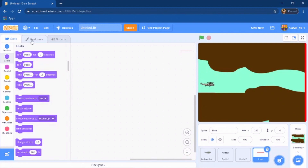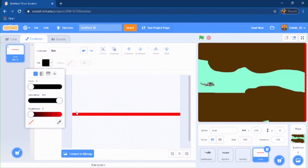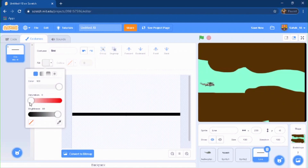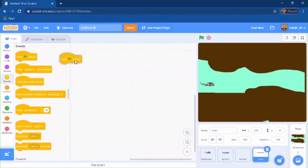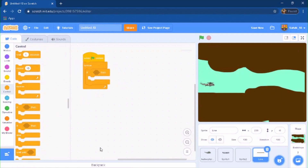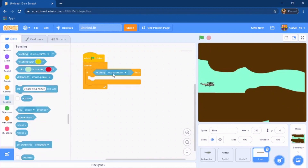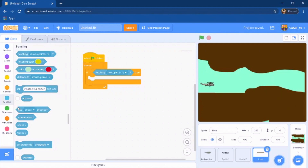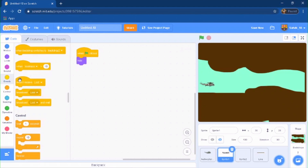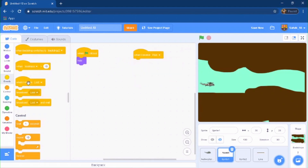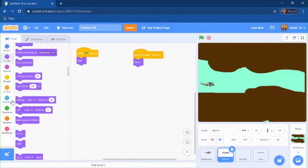You can change the color of it — go to your costumes and change it to a brownish color so it matches. Now go to your code, and when green flag clicked put it in a forever loop. If it is touching the helicopter sprite, broadcast a new message called 'one'. Go to your 'You Win' sprite and do 'when I receive one', then show and stop all.